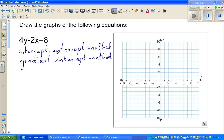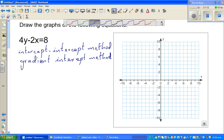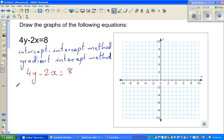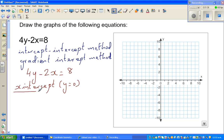The intercept-intercept method is where, to draw a straight line, you need only two points. If you have two points, you can draw the line. This equation is the equation of a line, so let me write it again: 4y minus 2x is equal to 8. We ask: how do we find the x-intercept? The x-intercept is when y is equal to 0 — it's where the graph cuts the x-axis.